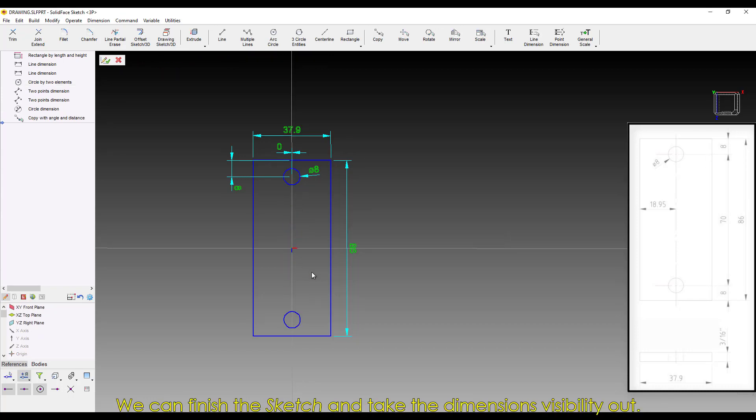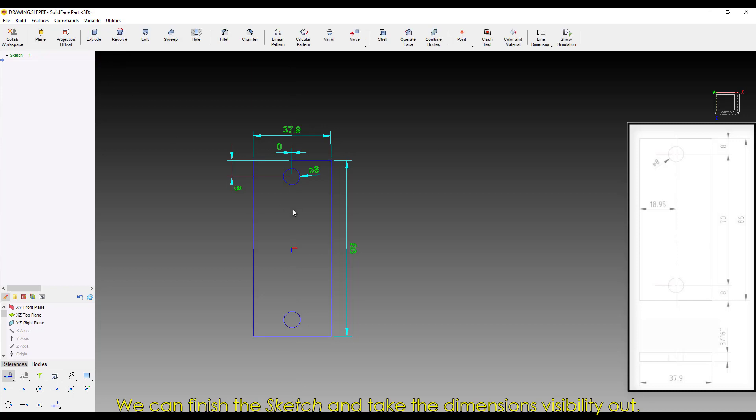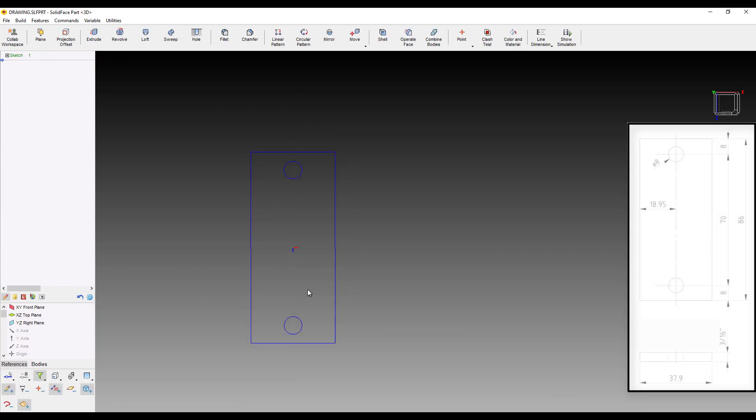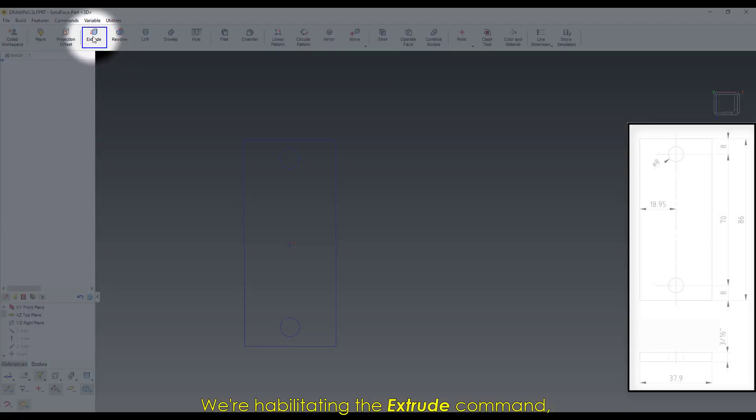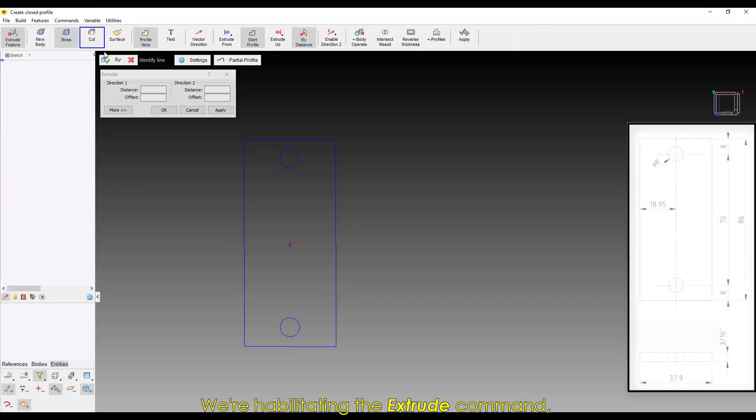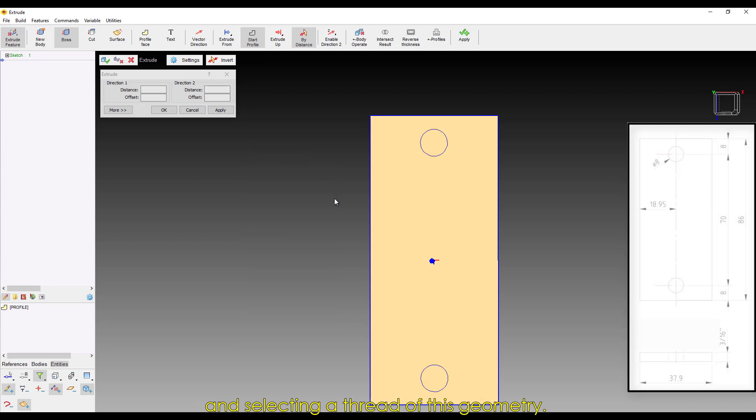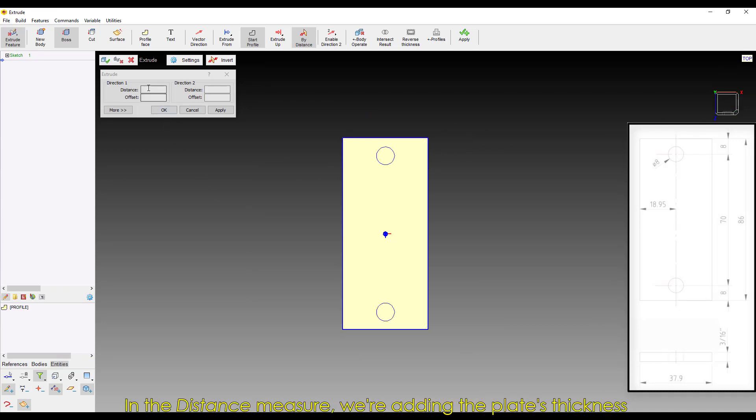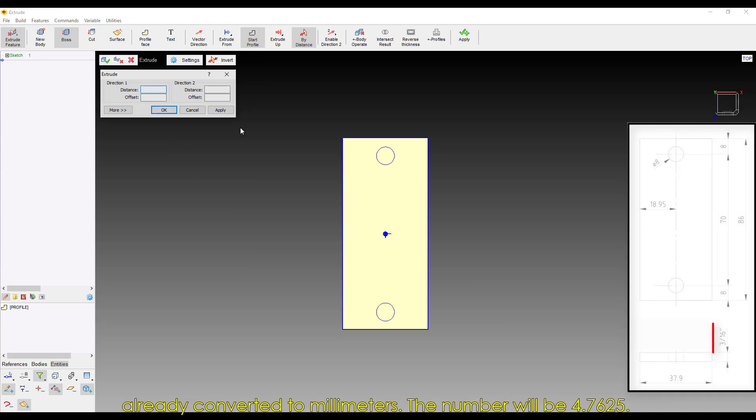We can finish the sketch and take the dimension's visibility out. We're habilitating the Extrude command and selecting a thread of this geometry. In the distance measure, we're adding the plate's thickness, already converted to millimeters. The number will be 4.7625.